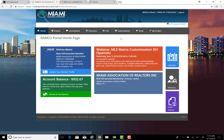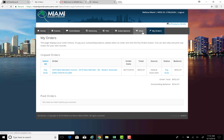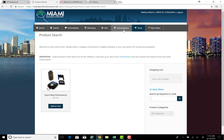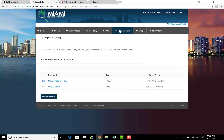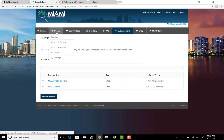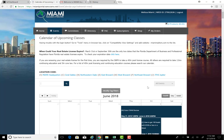Also note, you can come through and see the orders you've placed and anything you've purchased. See your Supra eKEY fob — remember, if you purchase it through here, you must come into the office to obtain it. Under Subscriptions, you can add the Miami Platinum Plus or YPN All Stars. You can also click through Events and click Calendar to sign up for classes. A new video will be created just to show you how to log in for class.